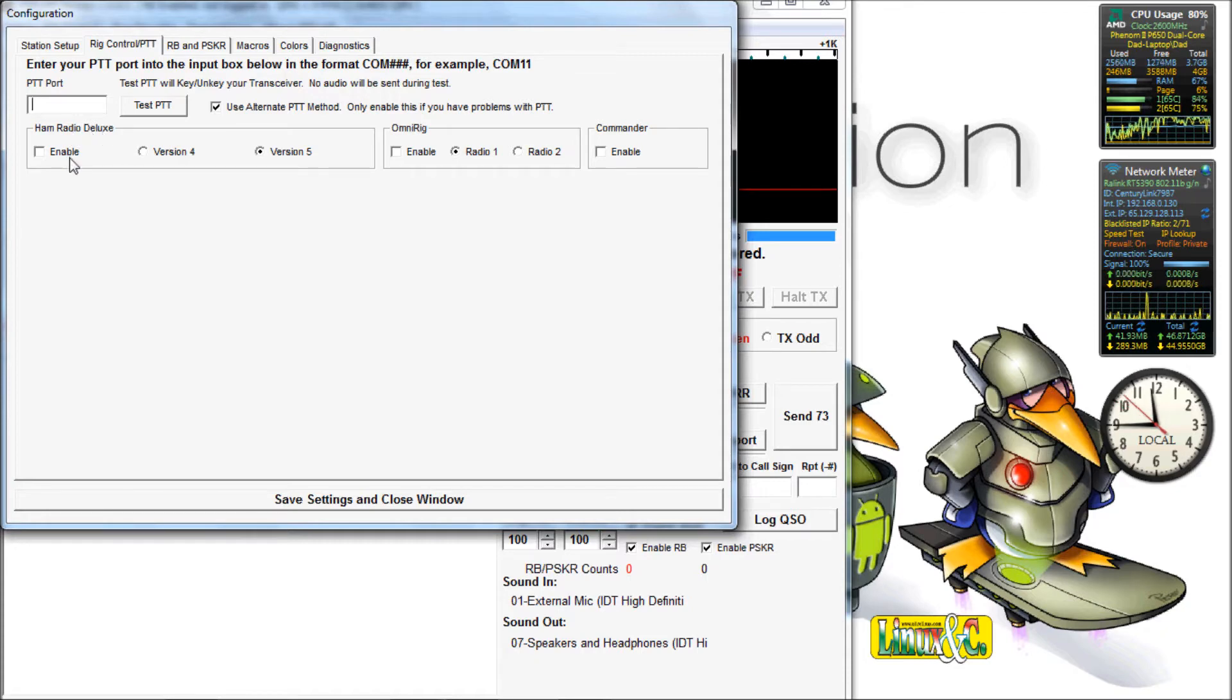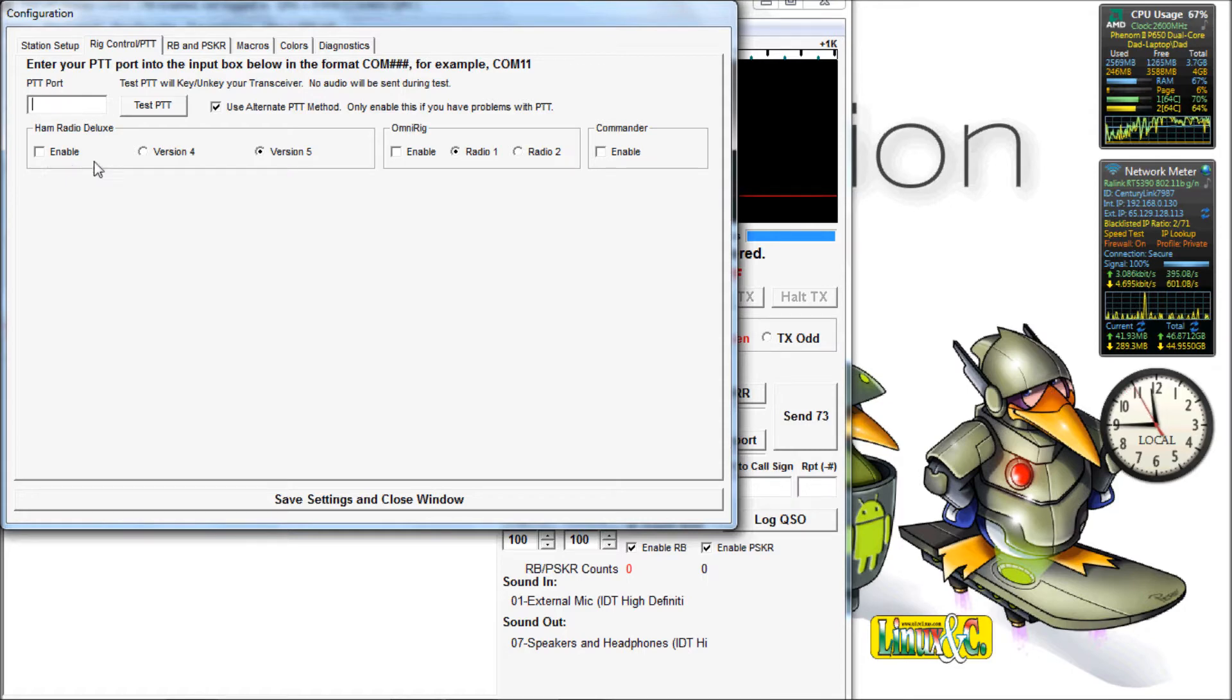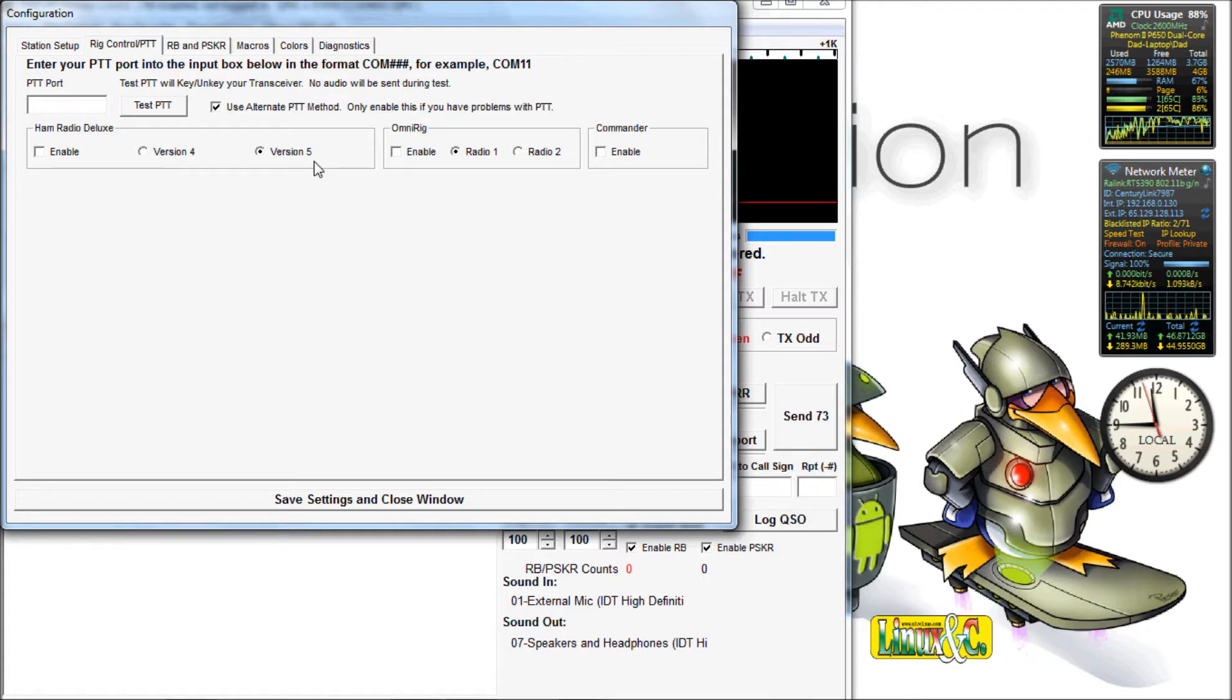Alternatively, if you're using HAM Radio Deluxe, you can enable it and then set whether you're using version 4 or version 5. And if you're using OmniRig or Commander, you can set those also.